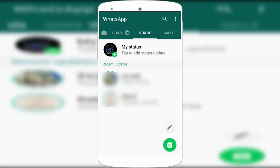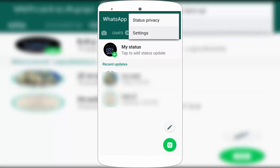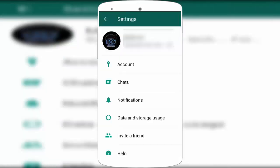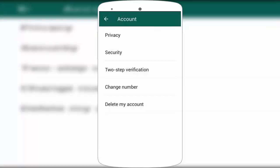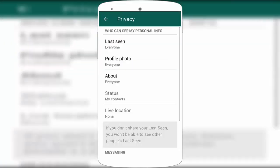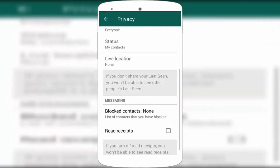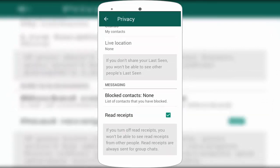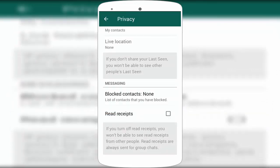First of all, open your WhatsApp and go to WhatsApp Settings. In the settings, you can see 'Account' — just tap on it. Then tap on 'Privacy', scroll down and find 'Read Receipts'. Uncheck this option, and after unchecking, you can see anyone's WhatsApp status without them knowing.